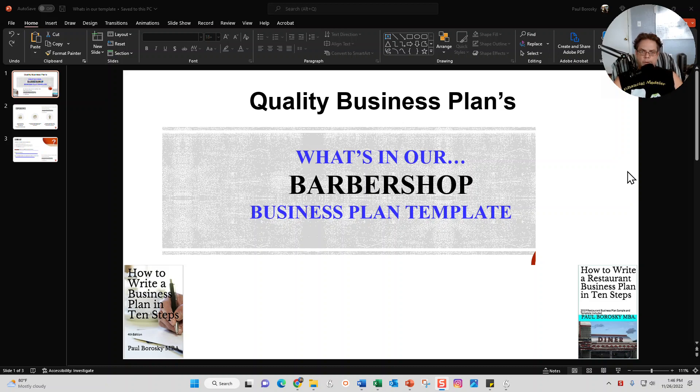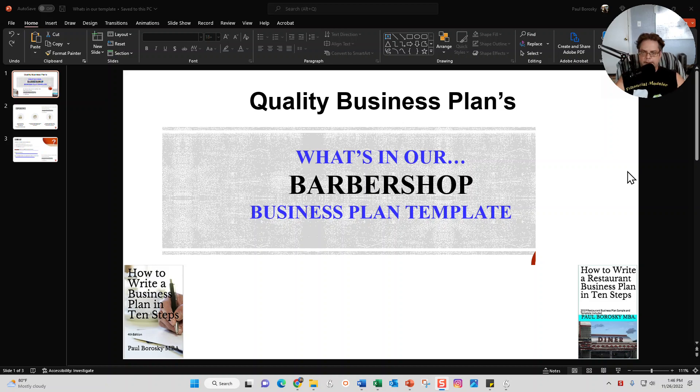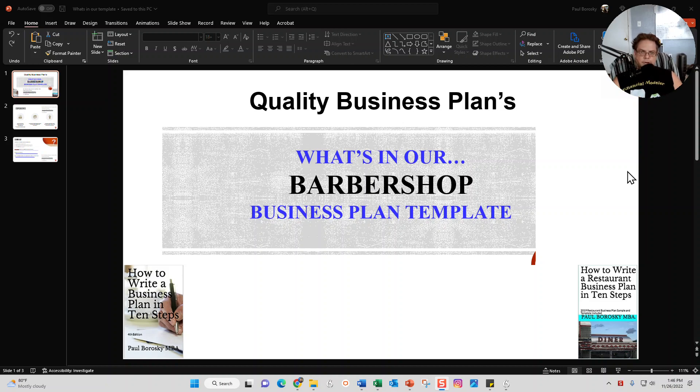From that point in time, we're then going to walk through the Word document portion of my barbershop business plan template. And at the end of the video, if you're interested in purchasing my barbershop business plan template, I'll provide y'all with a link to do so.